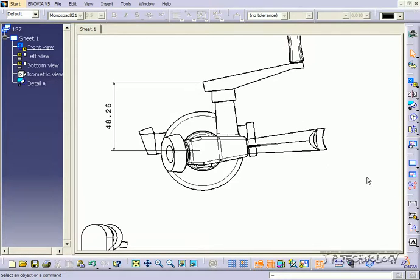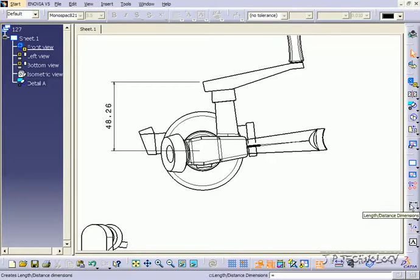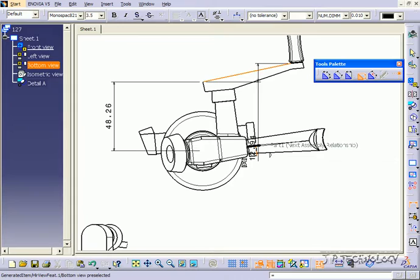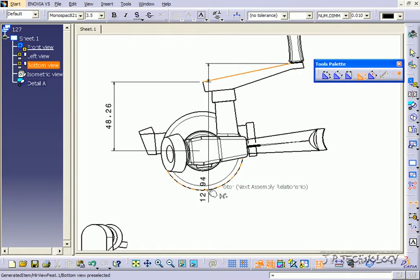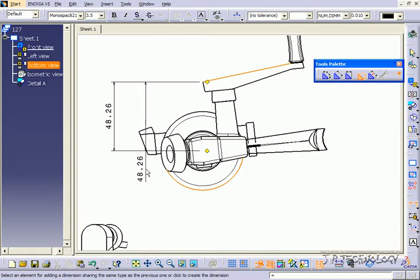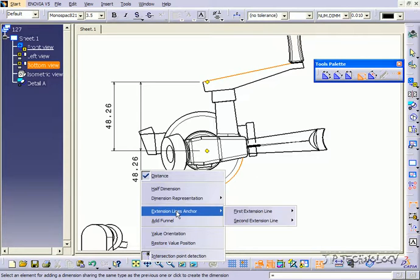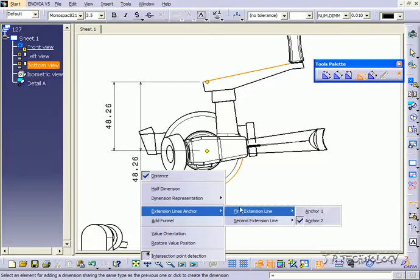Now to get to the anchor points, it's while you're positioning it. So let's click length, we'll click this line here, click this line here, right click, and the line anchors.